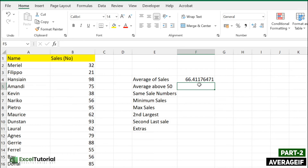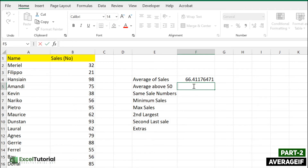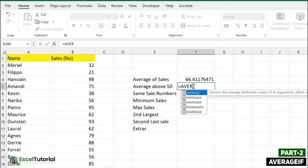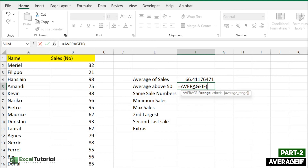In the next part we are going to calculate an average with a condition — specifically, average above 50. For conditional logic we use the AVERAGEIF function. We have covered logical functions in a previous playlist on this channel. Since we have only one logical condition, we use AVERAGEIF. If there were multiple conditions, we would use AVERAGEIFS — that's a topic for a later video.